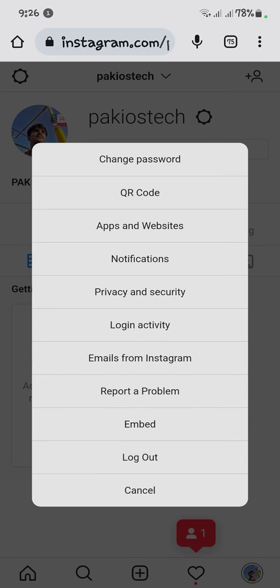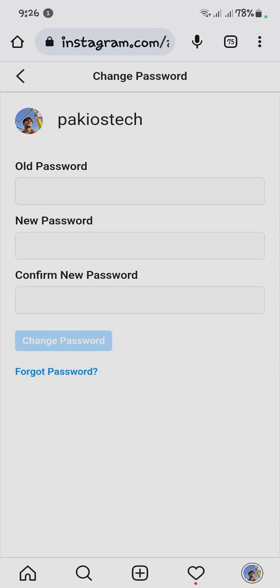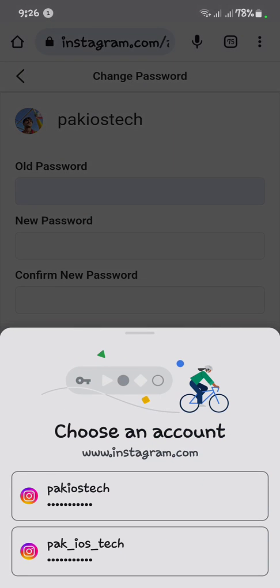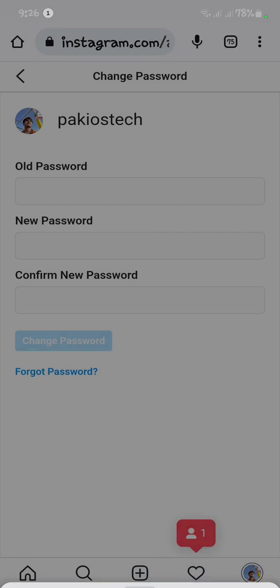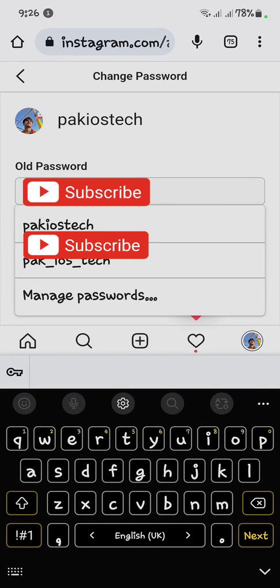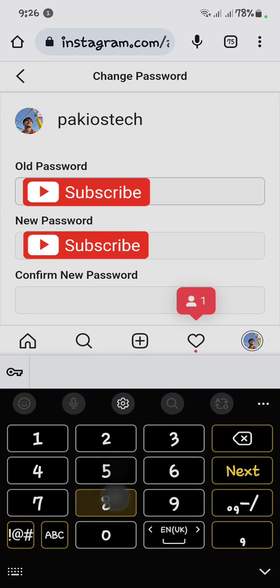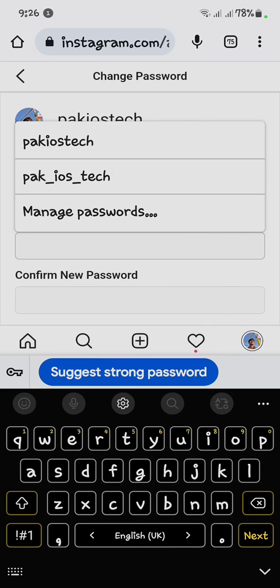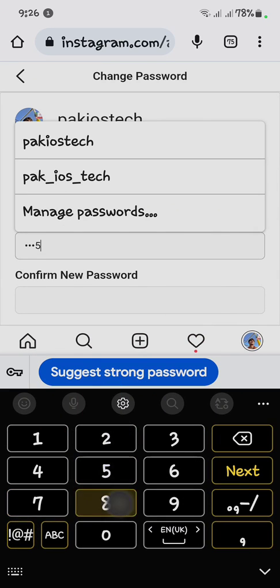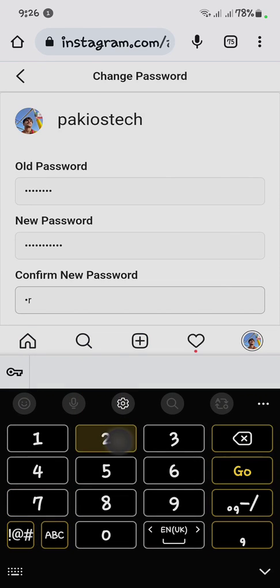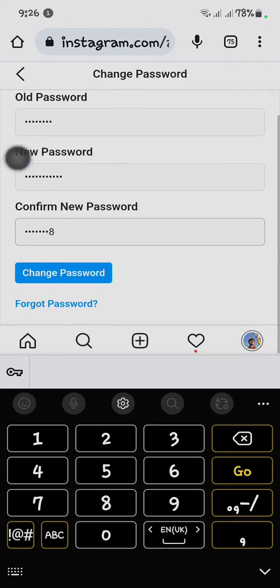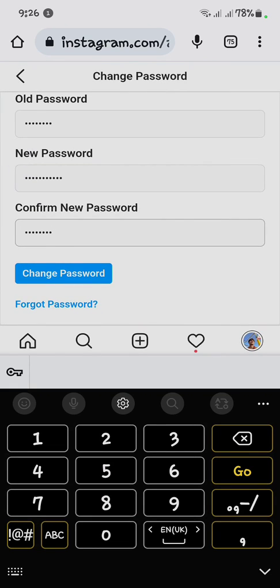Click on Settings, and after that click on 'Change Password.' Enter your old password, then enter a new strong password, and click 'Change Password.' Your password will be changed. After doing that, go back to your main menu.